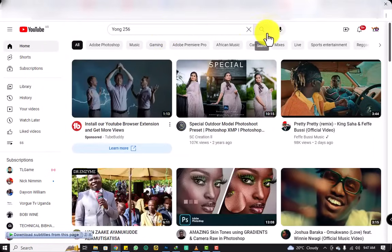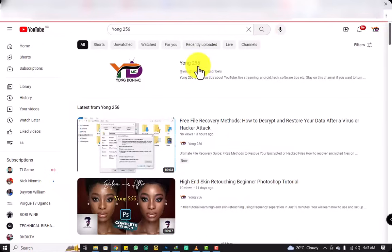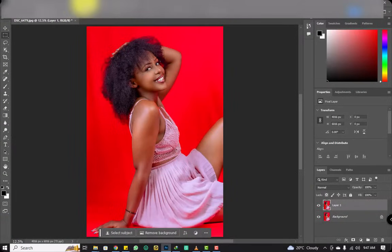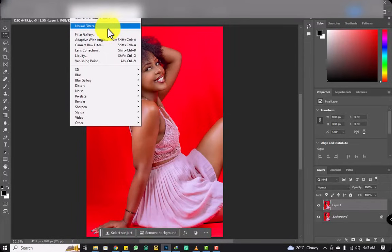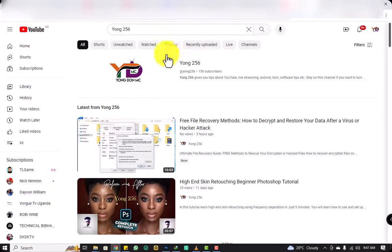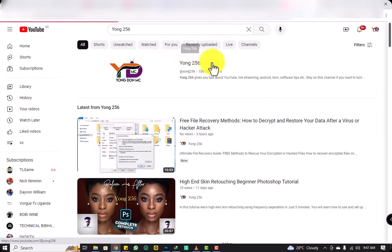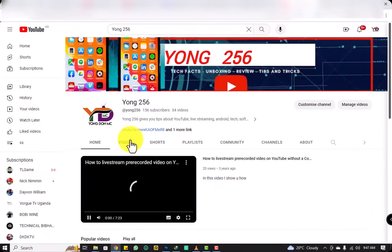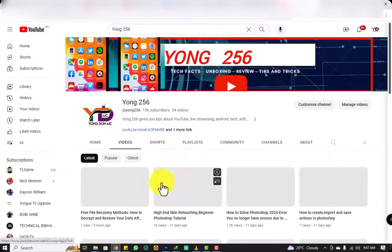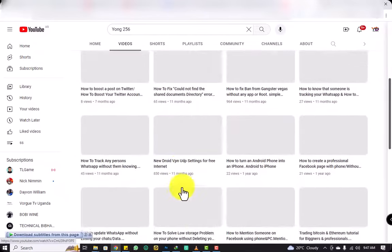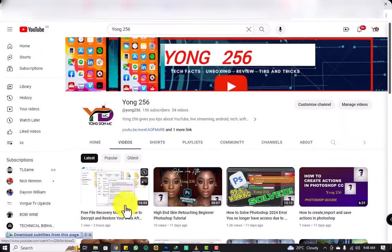Hey everyone, this is young256 — with me, everything is possible. Today we are going to learn how to install neural filters in Photoshop offline. You don't need to download these filters from Adobe. Make sure you stick on to the video, and before we dive in, make sure you go to my YouTube channel, subscribe — that is young256.